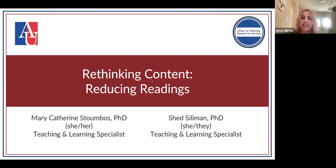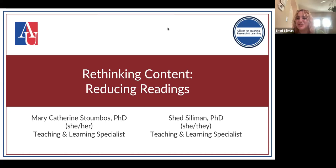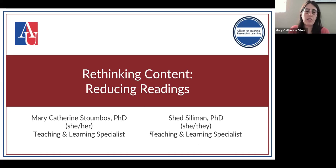If you're able to make it to both, my name is Shed — like the thing in your backyard. I go by she or they pronouns and I'm a teaching and learning specialist at the CTRL. My collaborator's name is Mary Catherine Stumbus. She uses she/her pronouns and is also a teaching and learning specialist, and she'll be leading the next session.